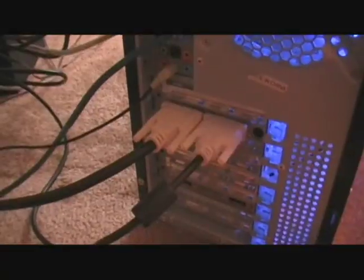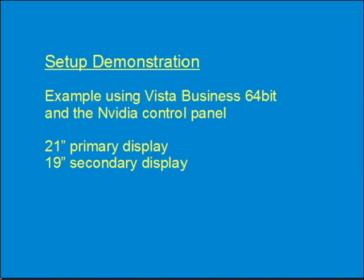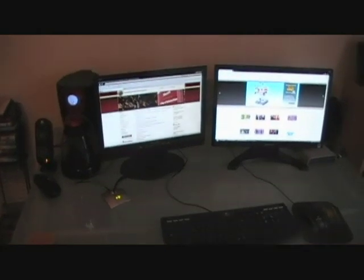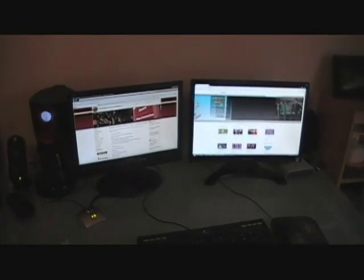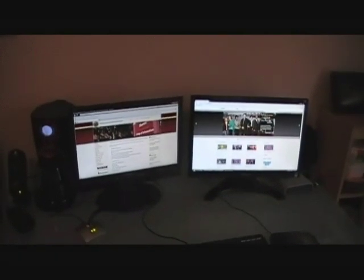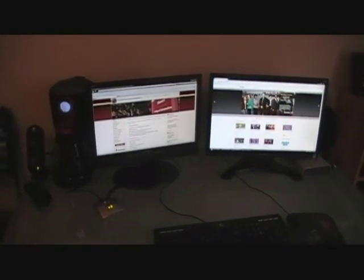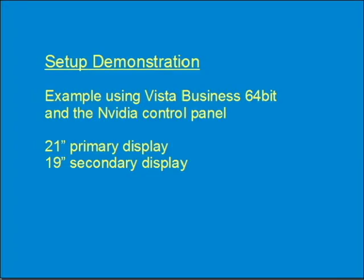To begin the setup process, plug in your second monitor. I'll show you how to configure your operating system to display using dual monitors. For my setup, I have a 21-inch primary display and a 19-inch secondary display. This is a good example of how you can use monitors of all sizes to form your multi-monitor display. Specifically, I'll be demonstrating using Vista Business 64-bit, along with the NVIDIA control panel. But setup procedures are similar between all Windows operating systems.